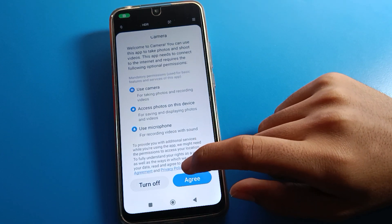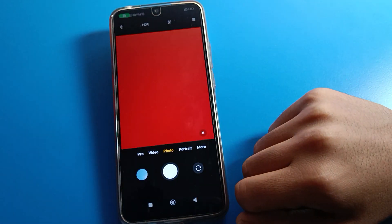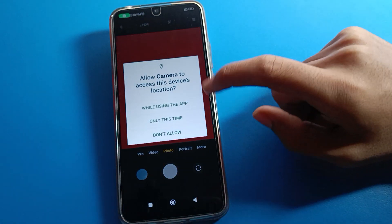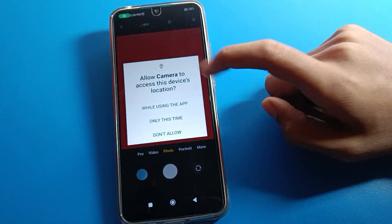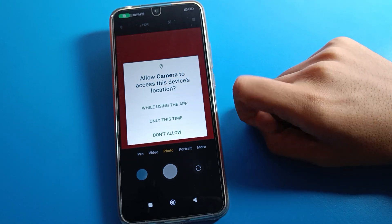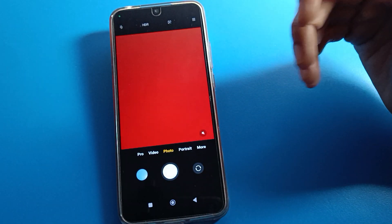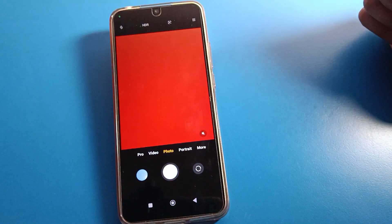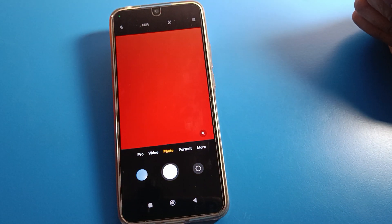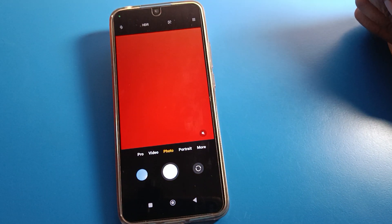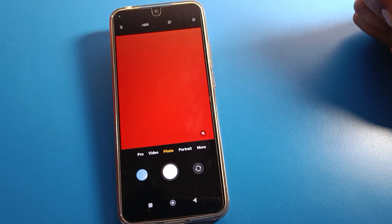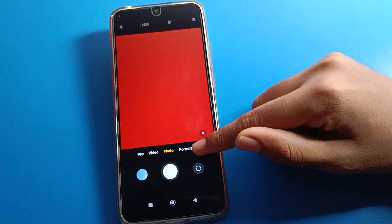Click the 'I Agree' option, then give permission by clicking 'Allow Camera.' Now you can use your Redmi mobile phone camera without any hanging problem.